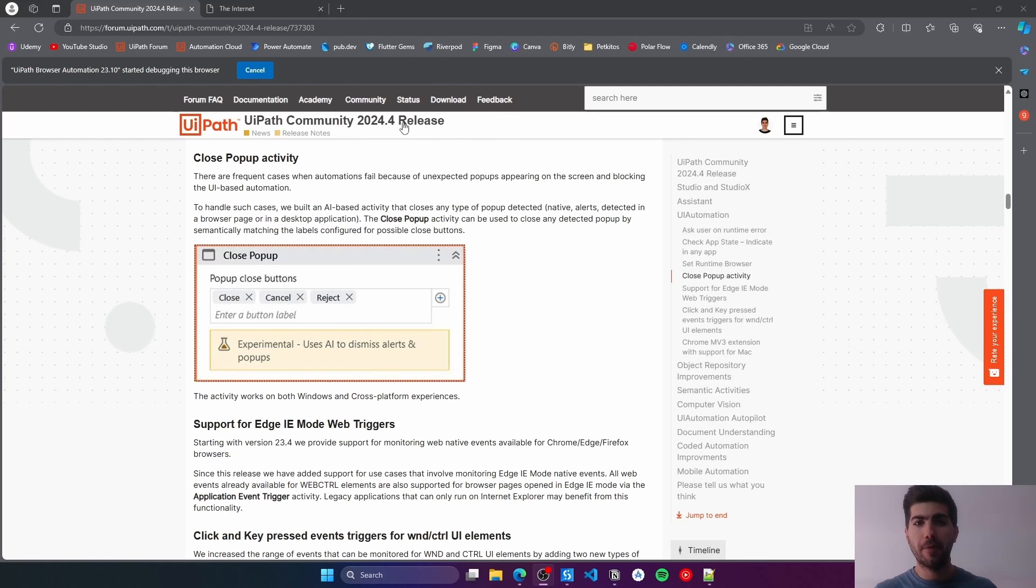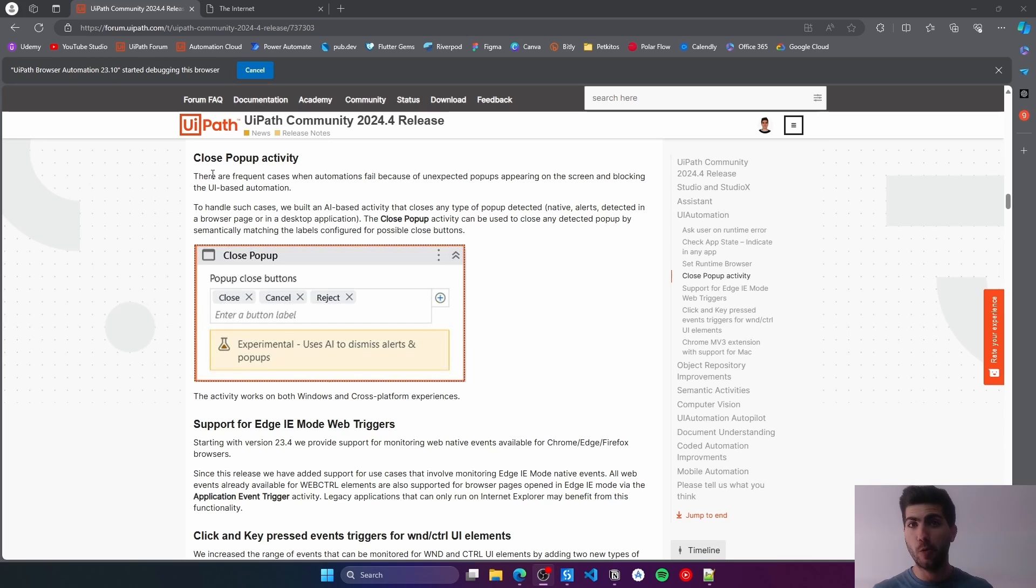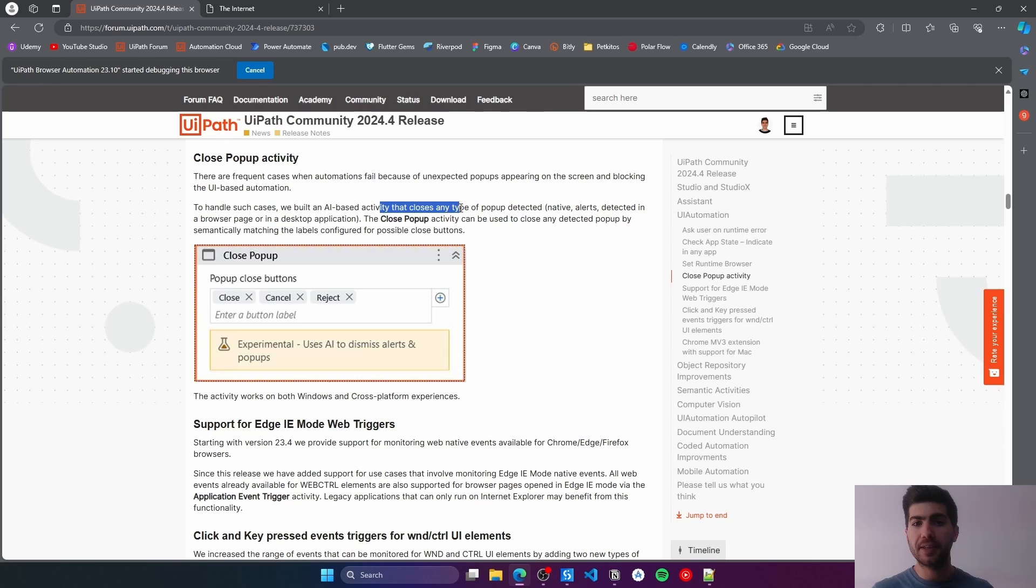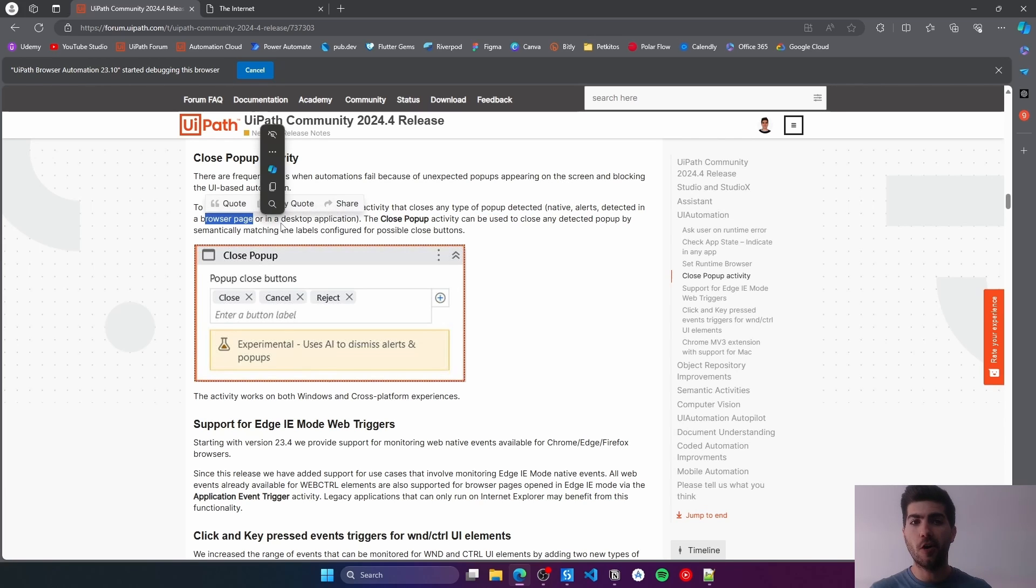On the YPath 24.4 release, there was a lot of new updates, improvements, and new activities. One of them being the Close Pop-Up Activity, which uses AI to close any type of pop-up detected, either on the browser or in the desktop app.